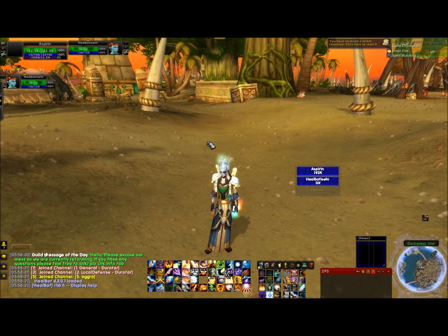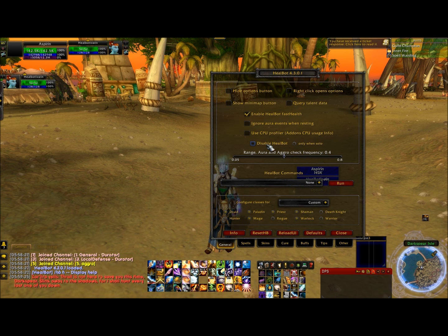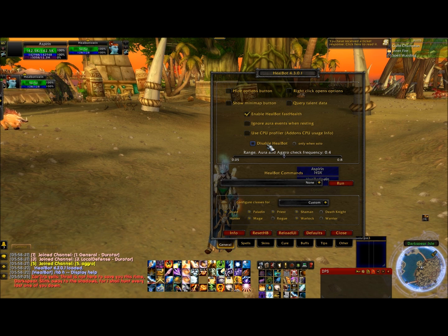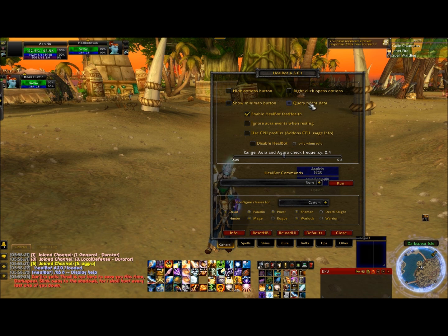The first thing you're going to want to do is once you get HeelBot installed, hit the options box. You can either go in game and listen step by step and I'll tell you what to change, or you can watch the video alongside of it and pause where needed.